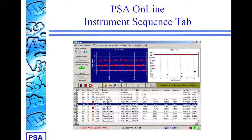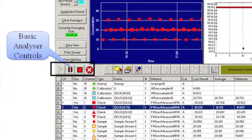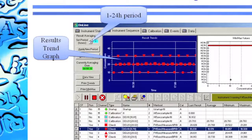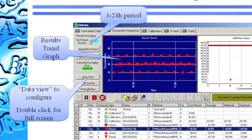If we go behind the main page and look at the instrument sequence, this is where a bit more detail of how the analyzer is operating is configured. We have a few different areas on here. First of all, we repeat the basic analyzer controls that were also on the primary interface. We also have a graph showing the results trend. This can show anything from 1 to 24 hours, and is user configurable both in how the points are represented on the graph and in the concentration range that's shown. To change the configuration, you go to the Data View tab.